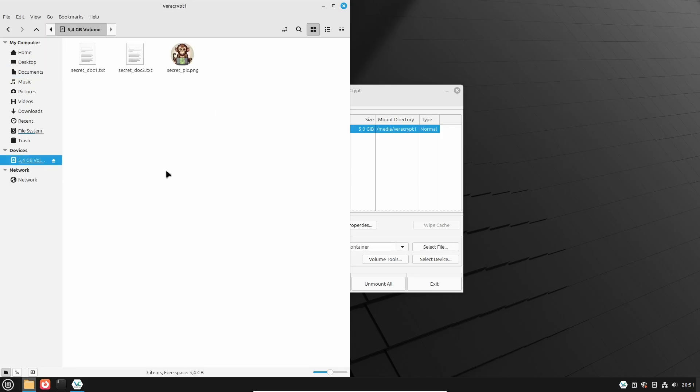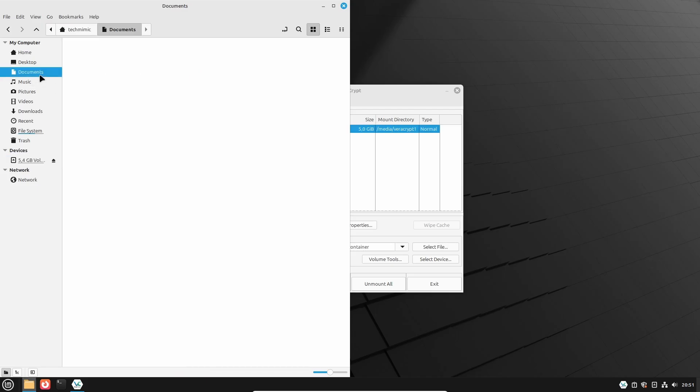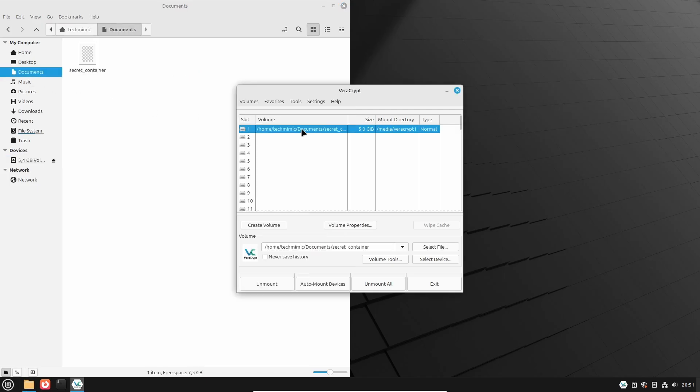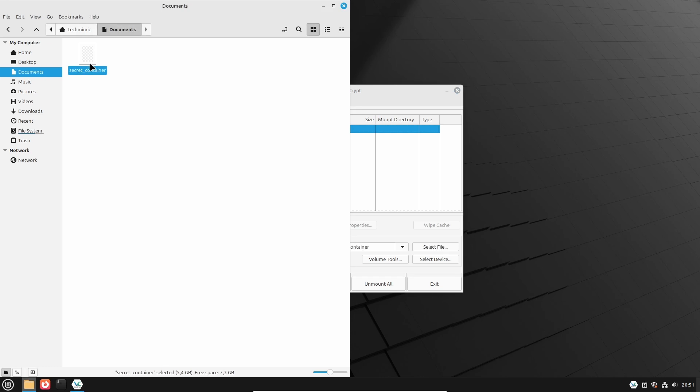Once you are done, in VeraCrypt select the slot where the container is mounted, and click Unmount, or don't select anything and simply click Unmount All. The container is no longer attached, and it has disappeared from the file manager. Now you can close VeraCrypt.